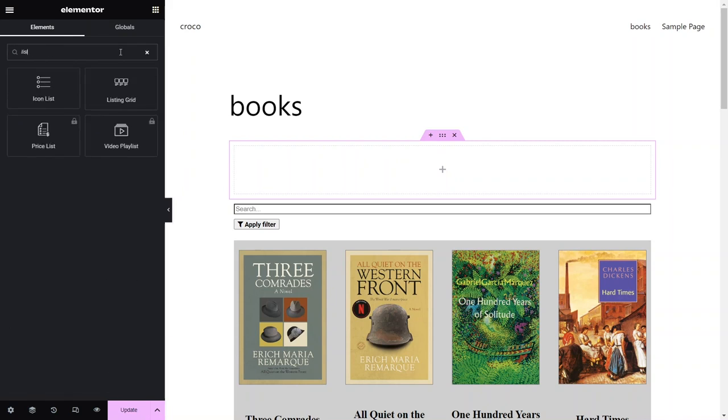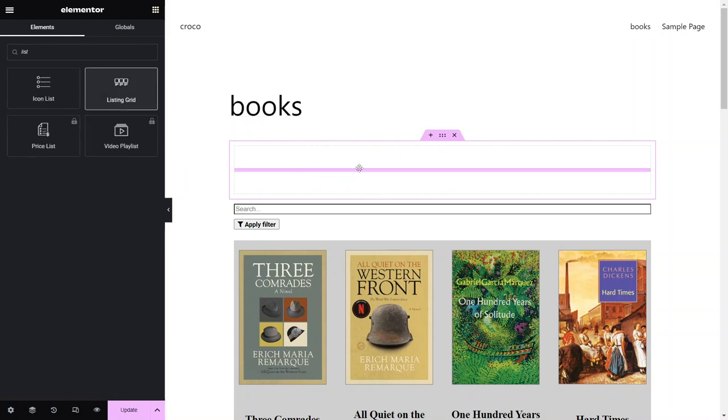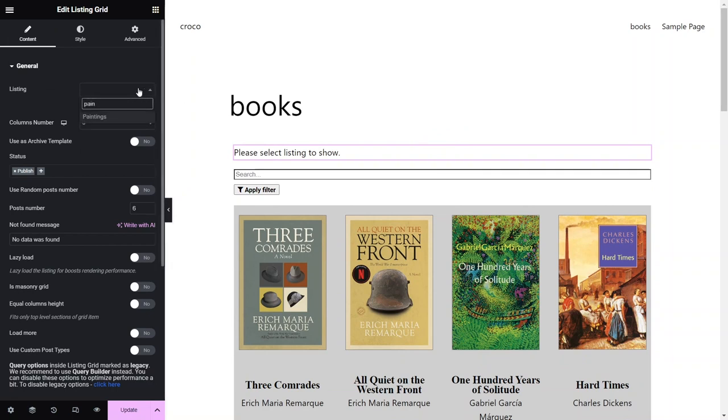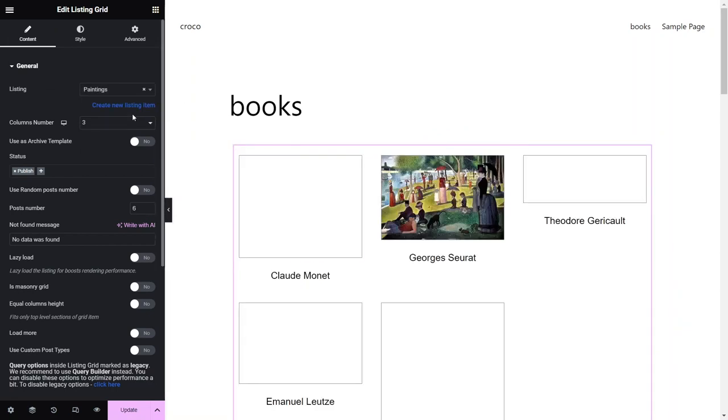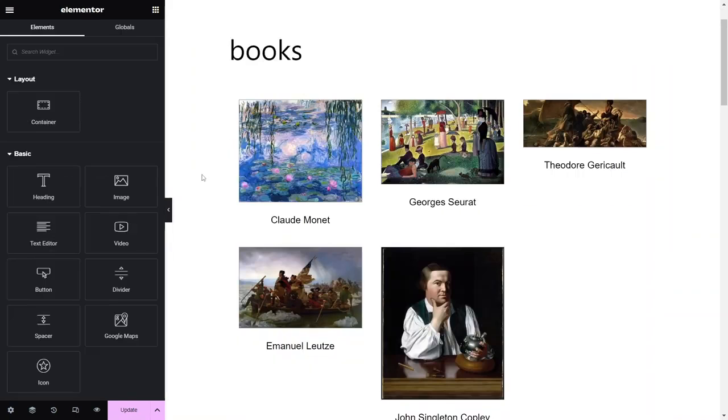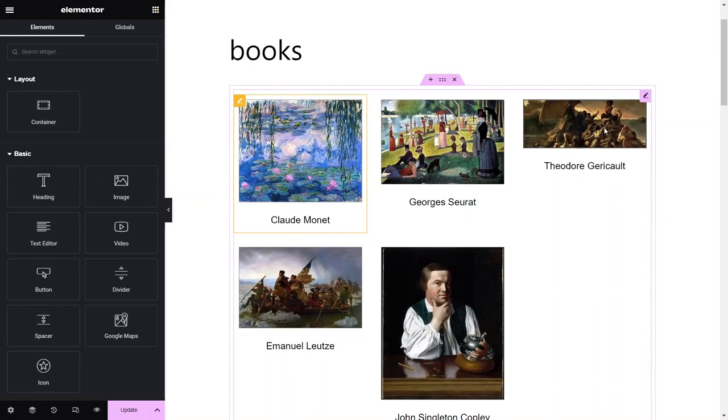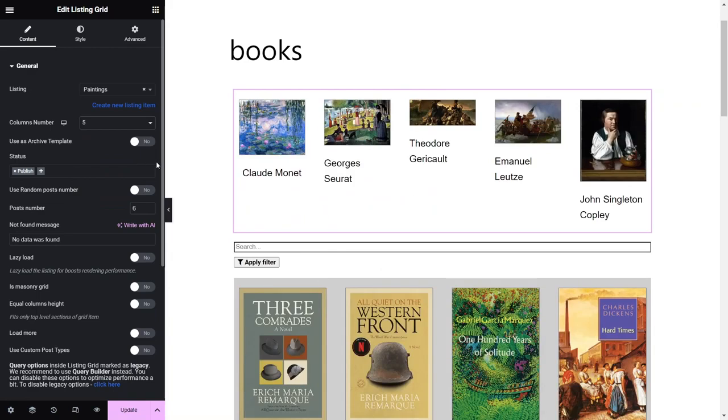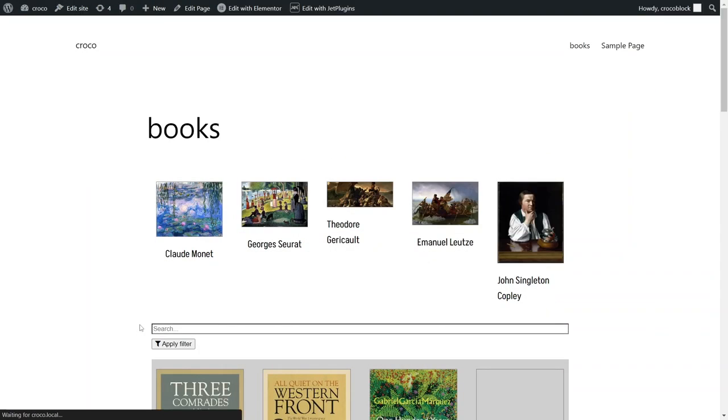I will add another listing grid above the existing one, and populate it with another post listing I have already created. The posts in the new listing also have a meta field targeted by our filter, and some of their values coincide with field values of the posts in the original listing. Let's check the page on the front end and see how the filter functions now.